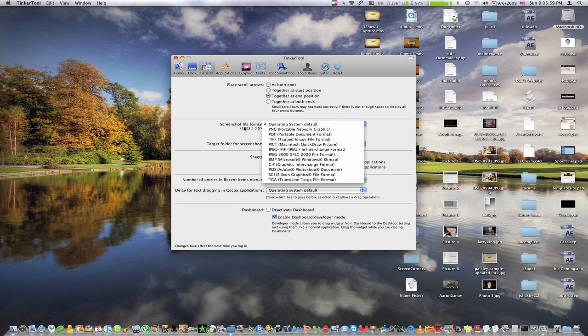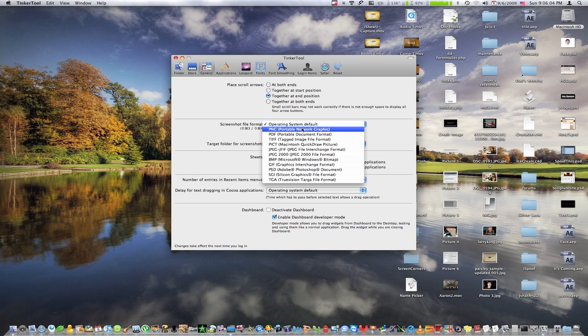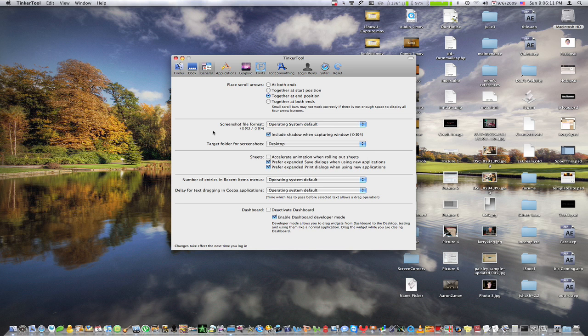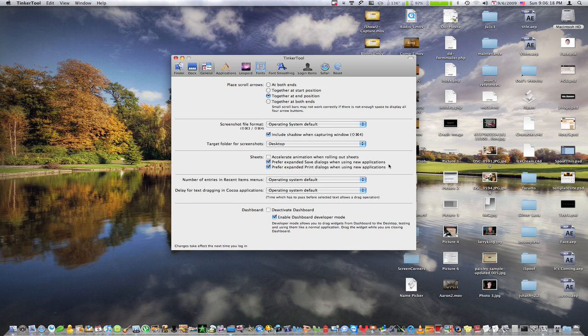So then we have screenshot format. So when you take a screenshot, it's normally in PNG for leopard, or if you're running tiger, it is tiff, I believe. And snow leopard is PNG as well. And you can turn off the shadow or even change it.